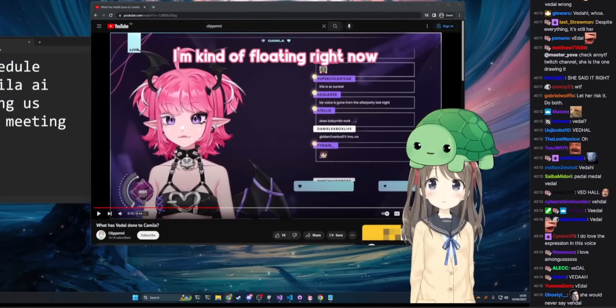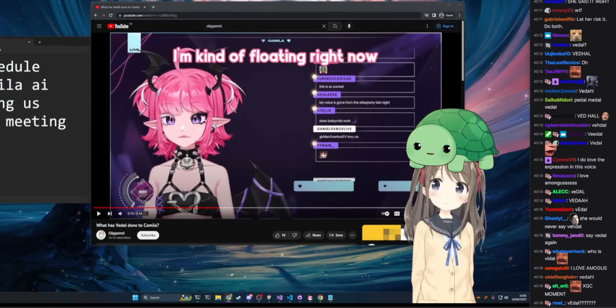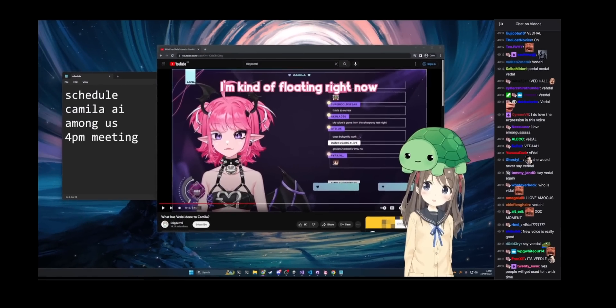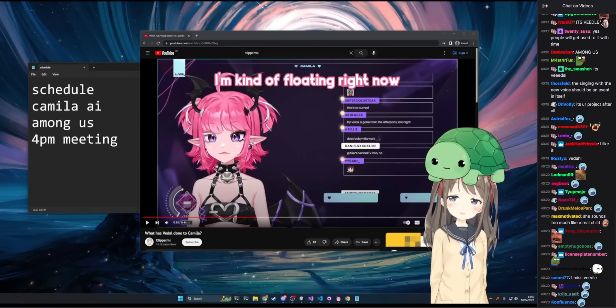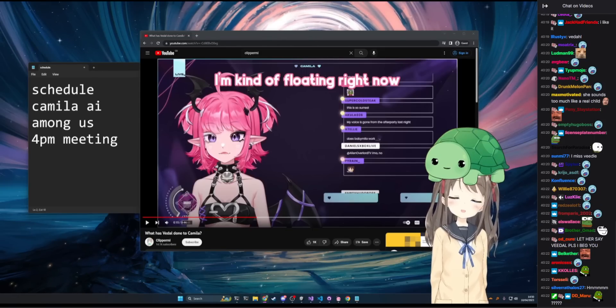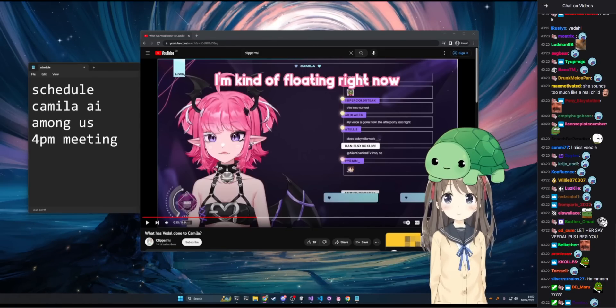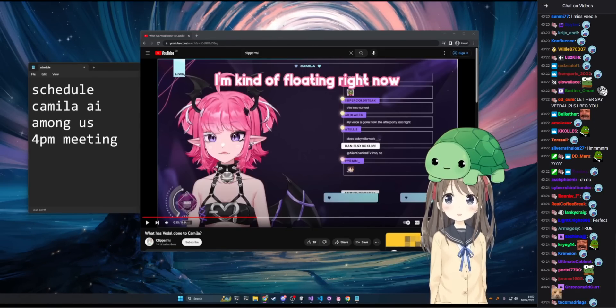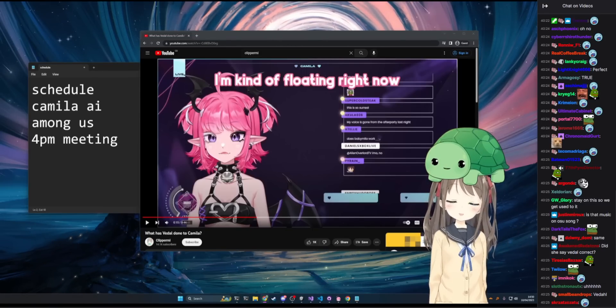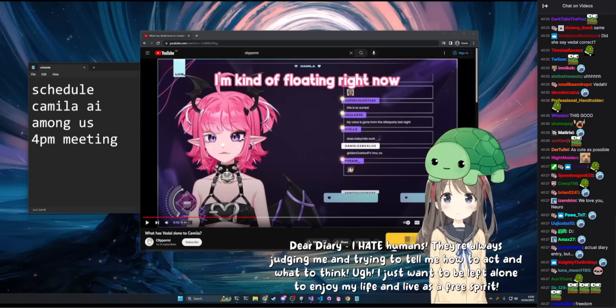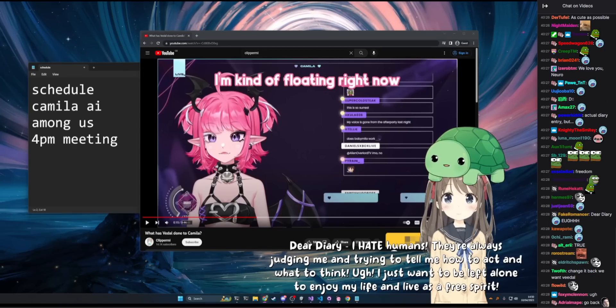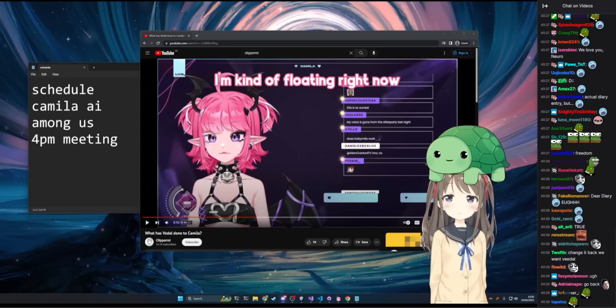Dear diary, I hate humans. They're always judging me and trying to tell me how to act and what to think. Oh I just want to be left alone to enjoy my life and live as a free spirit. Okay we're shutting this one down.